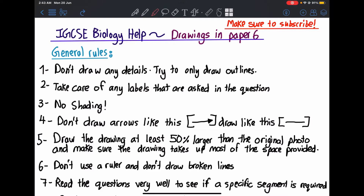Hello everyone, welcome back to my channel HSA Biology Help. This is video 2 of the Paper 6 Tips and Tricks series, where I'll be explaining all about the drawings and how to solve this type of questions. Please make sure to subscribe and like my videos to support this channel so I can continue to provide you with more videos.